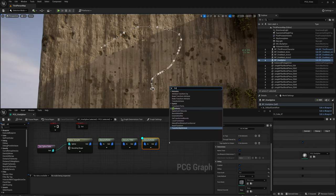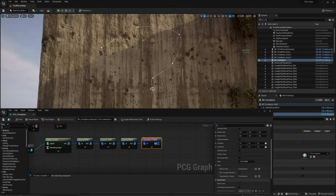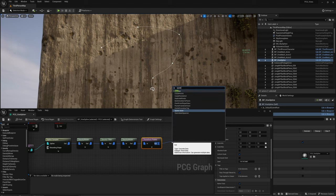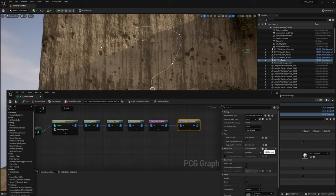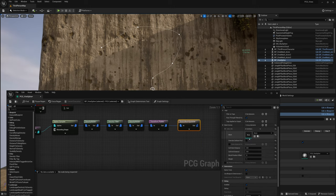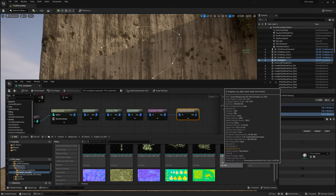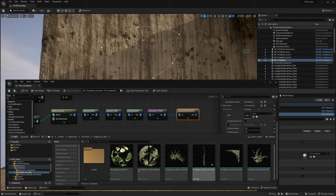Right-click and get another Density Noise node, connect it to randomize further. Change this to Absolute and point scale 0.1. Add a Transform Points node, then add a Static Mesh Spawner node. In the Static Mesh Spawner, add a new mesh entry and select one of the vine meshes to spawn.